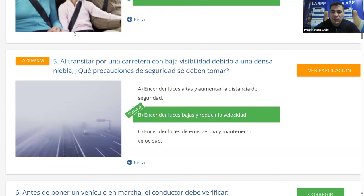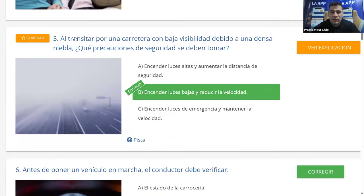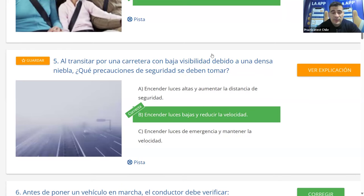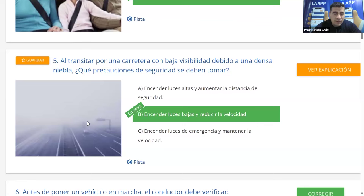Recuerden que con neblina debemos usar luces bajas. Muchas veces uno piensa que al encender las luces altas verá mejor, pero no es así. La neblina son partículas de humedad, partículas de agua, que hacen que la luz alta se refleje y veamos mucho menos.